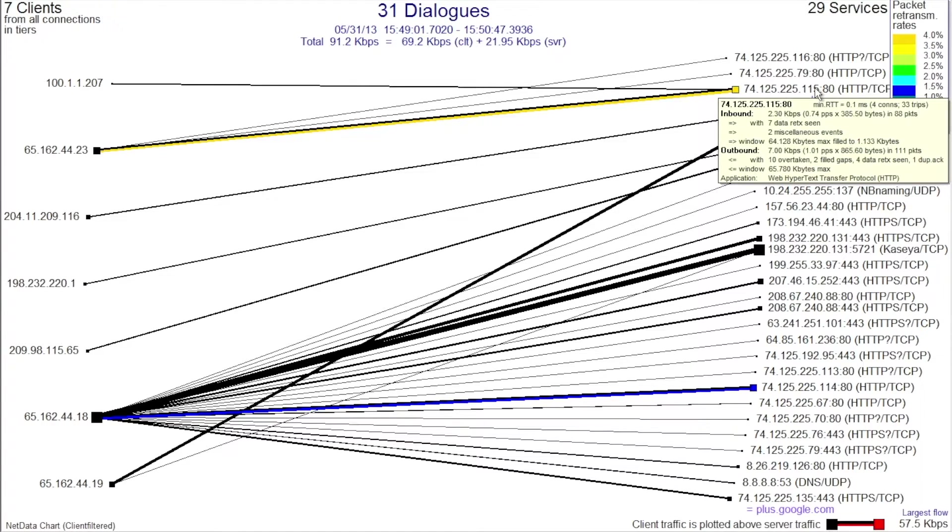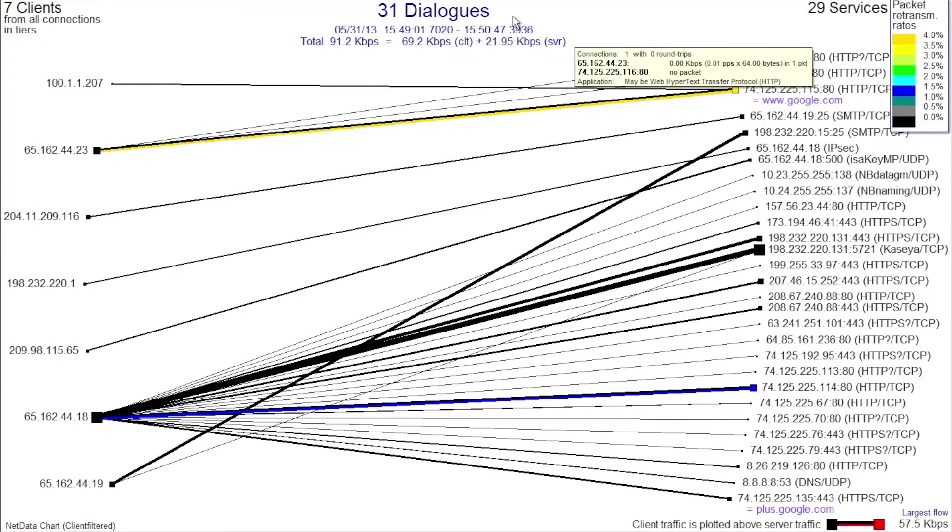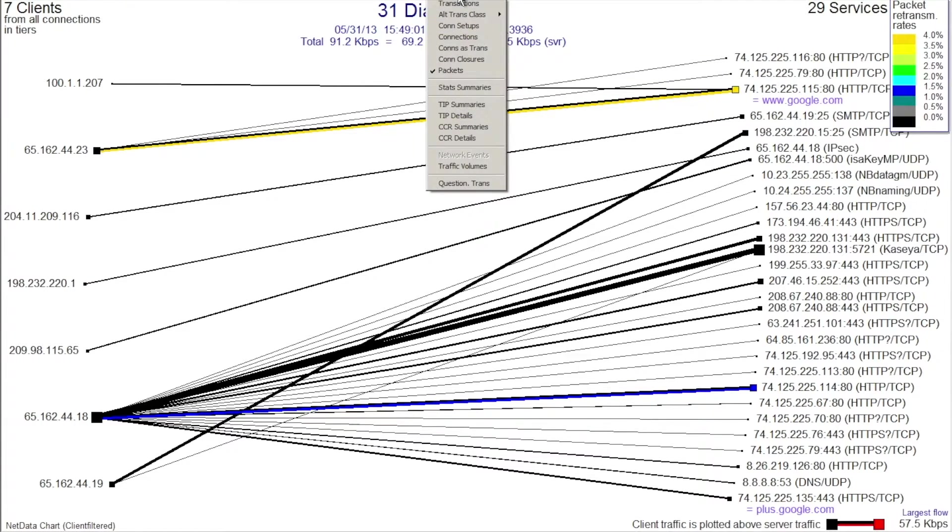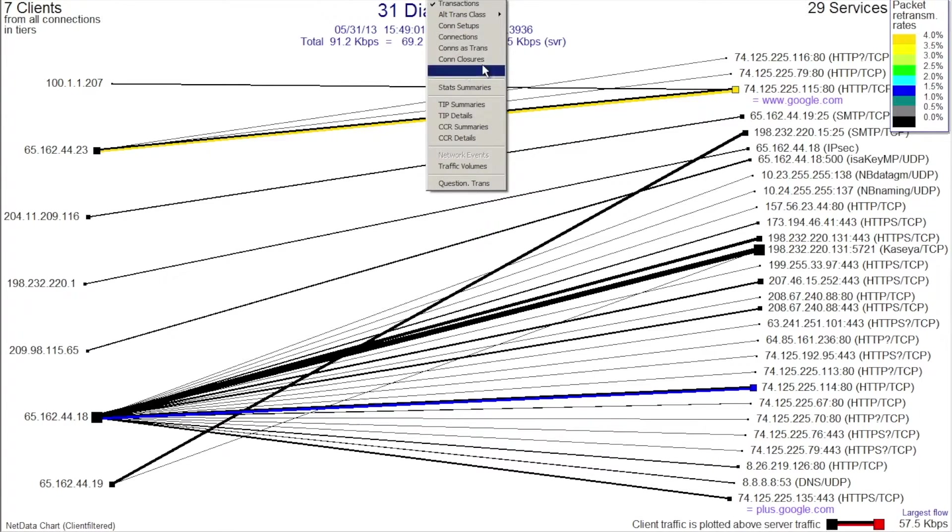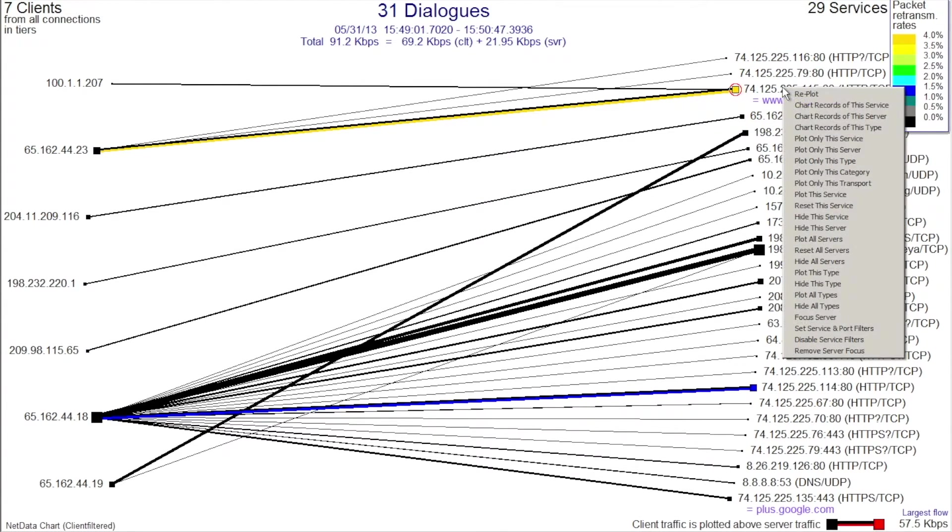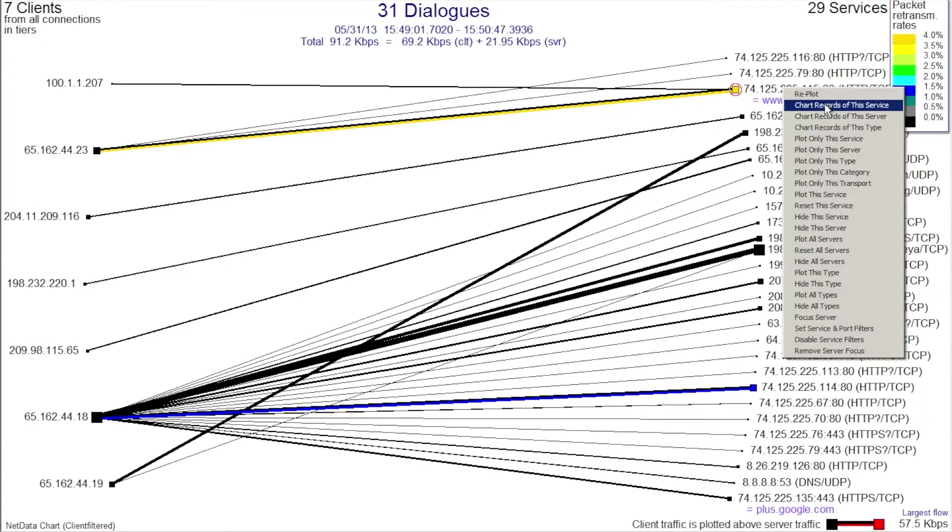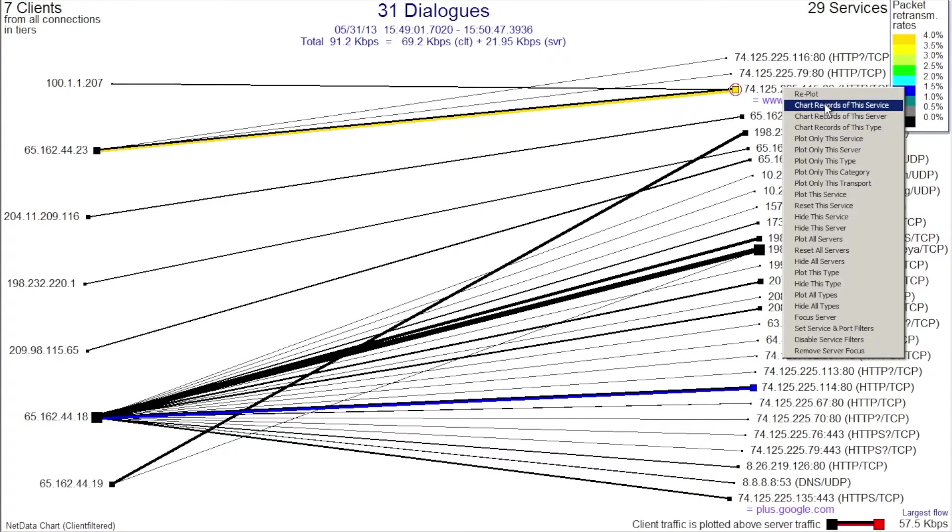Now we're going to drill into this a little bit deeper. What I'm going to do is chart out all the application transactions. I could load the packets as well, but for right now we'll just load the transactions. I can come over and right-click on Google and say, Chart the records of this service. This is going to chart all the HTTP transactions that were involved in this capture.